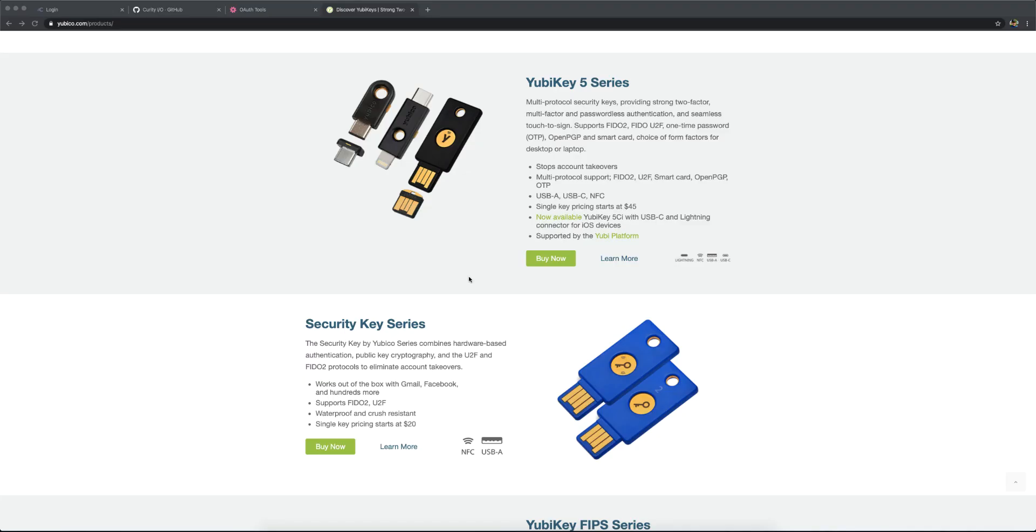In this short recording, we're going to look at how we can use the Curity WebAuthn Authenticator together with a YubiKey, a 5-series YubiKey that is NFC-enabled, and we're going to test that out on an iPhone.